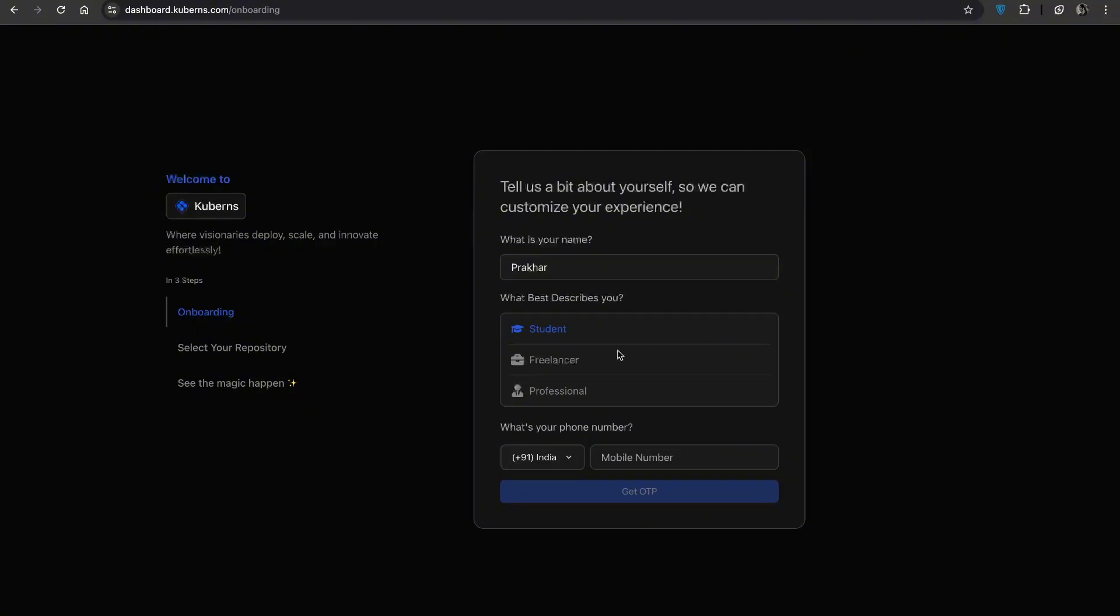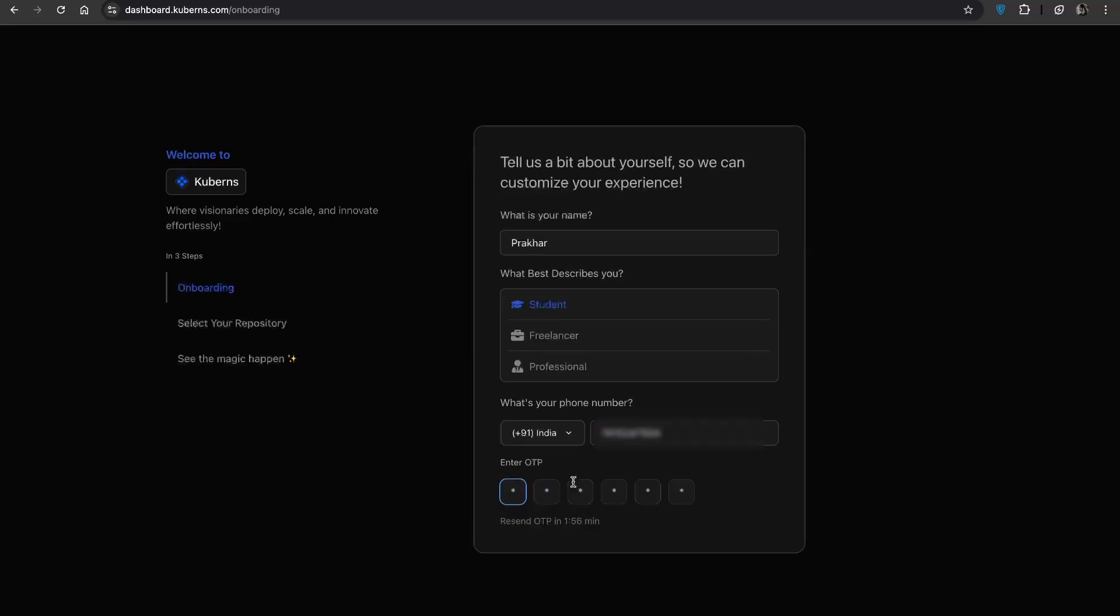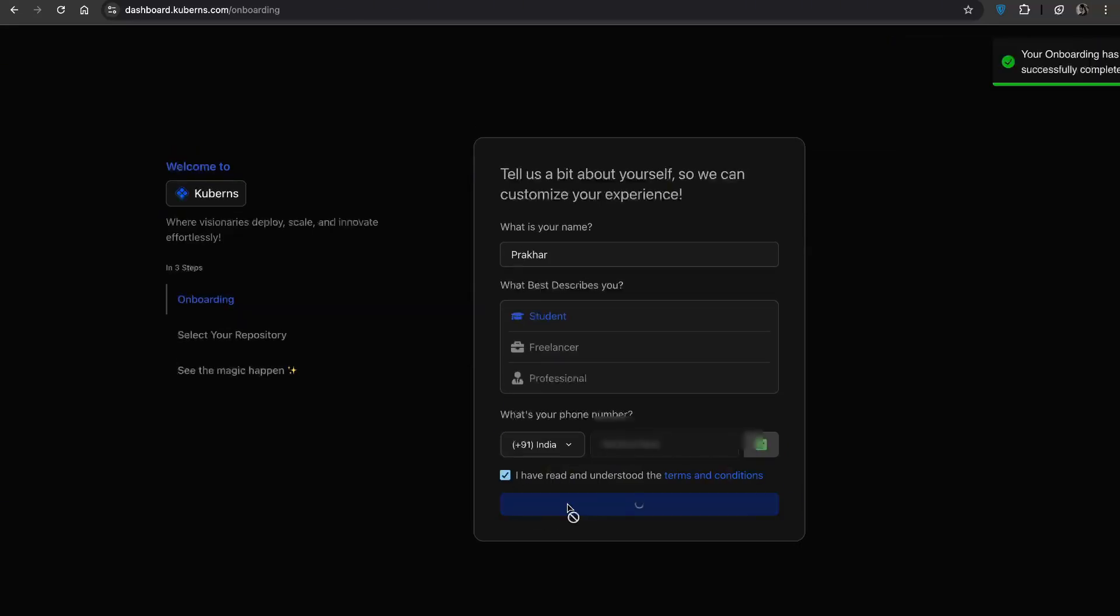Now for onboarding, just enter your name, choose what best describes you, verify your phone number with an OTP and you are all set to begin.